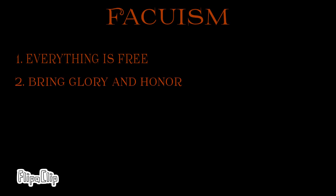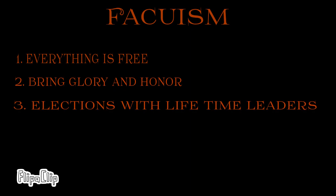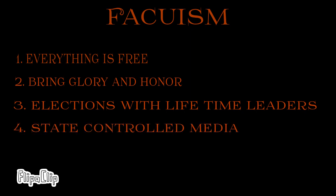And another thing about fascism is, fascist nations seek to bring glory and honor to their countries. And also, the media is controlled by the government. But, let's bypass that.